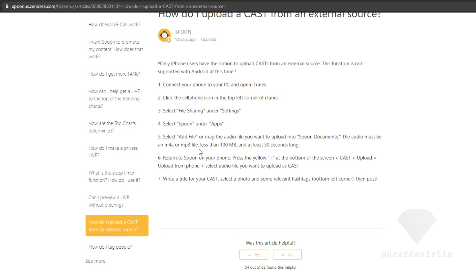It has to be an MP3 or M4A file, less than 100 megabytes, and less than 30 seconds long. Return to Spoon on your phone, press Plus at the bottom of the screen, then Cast.